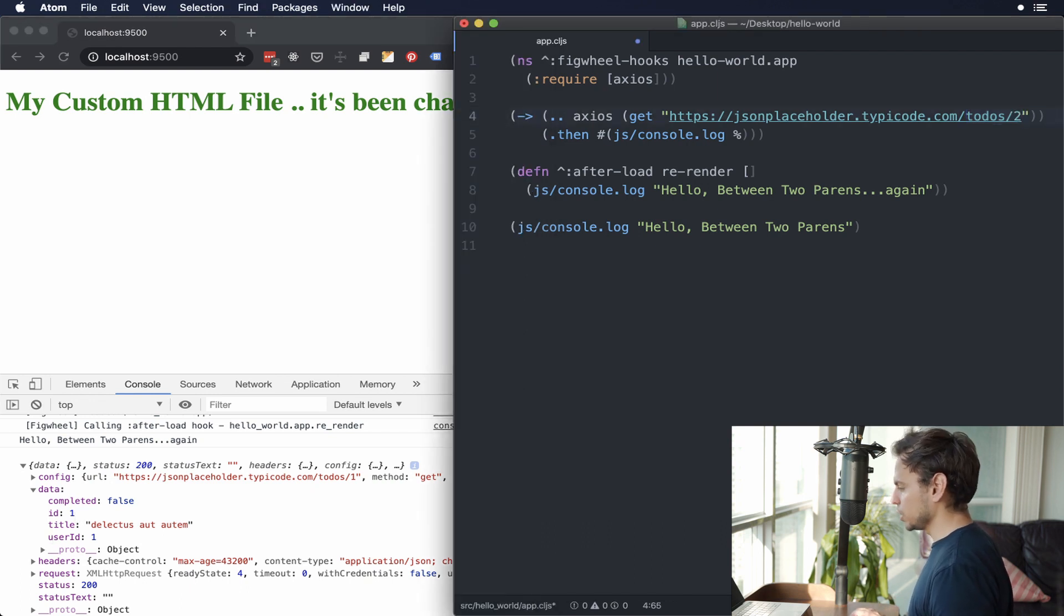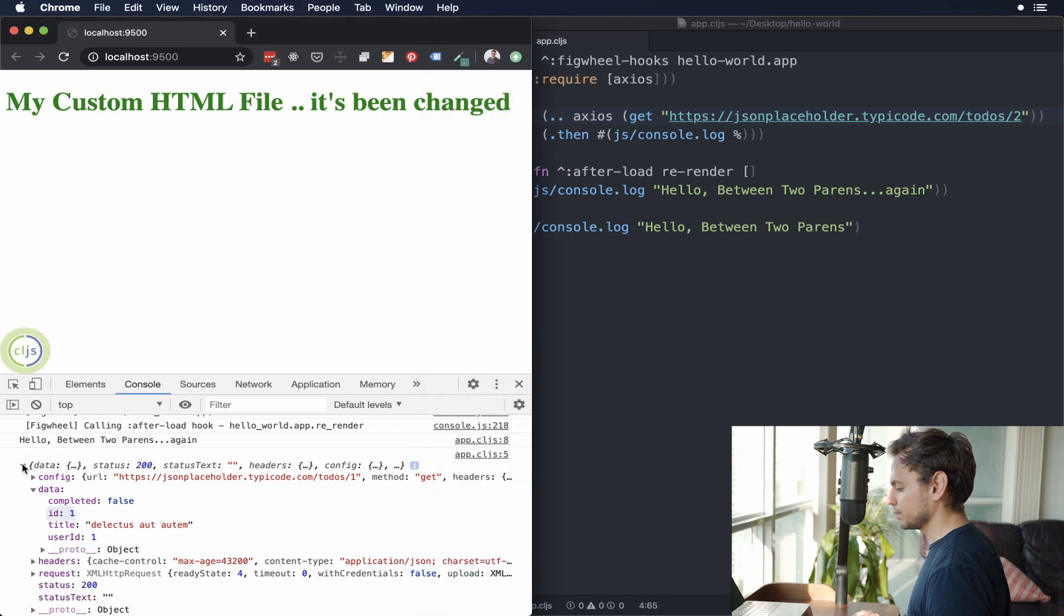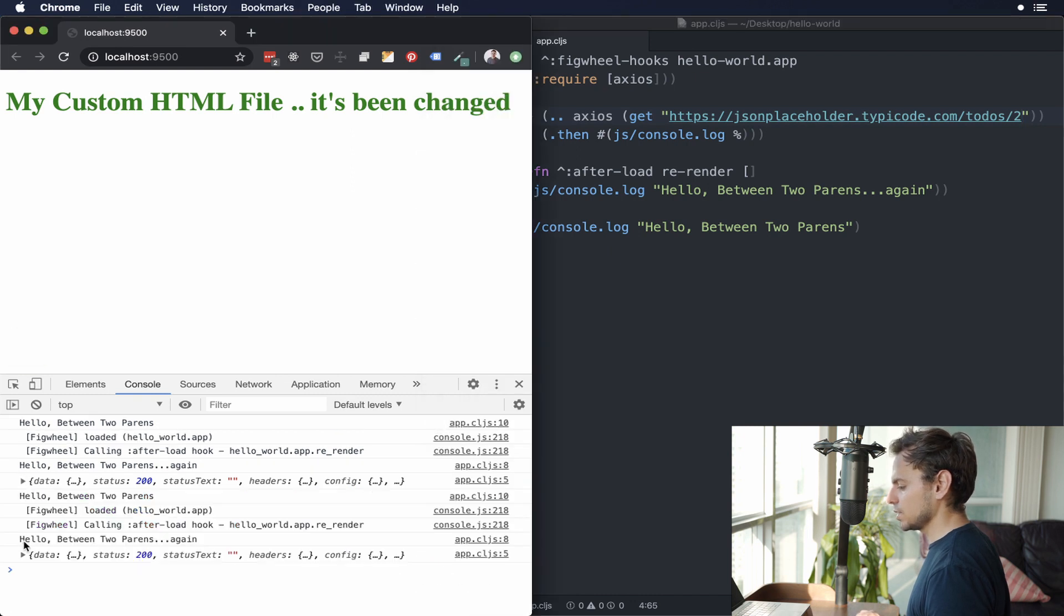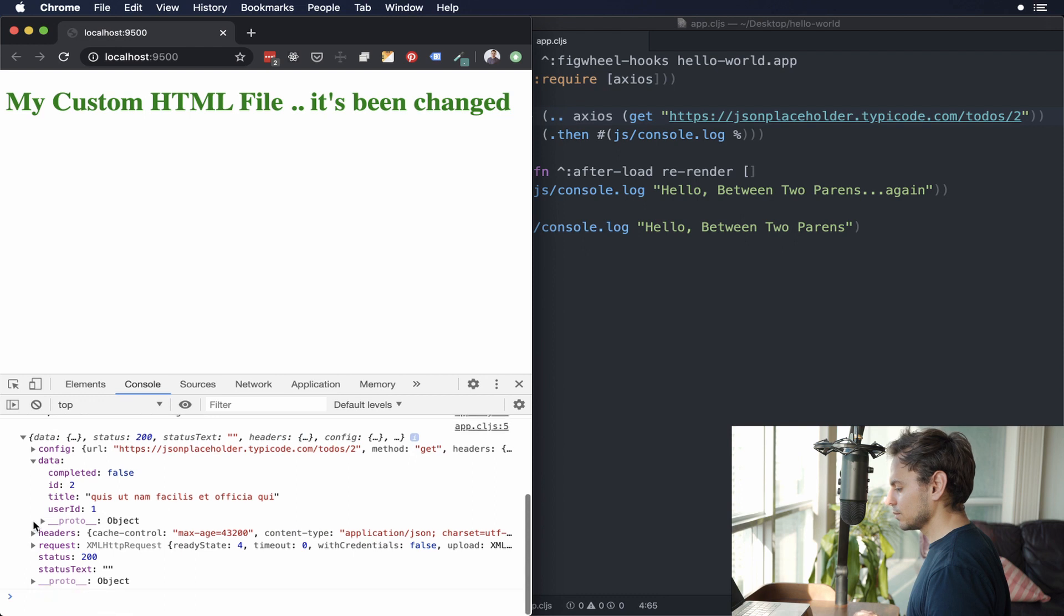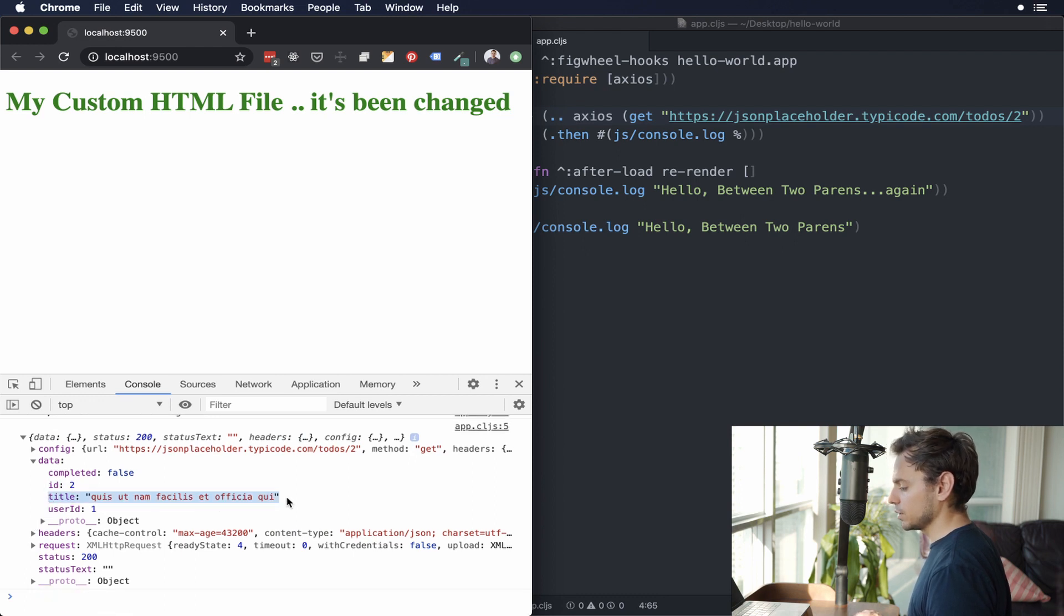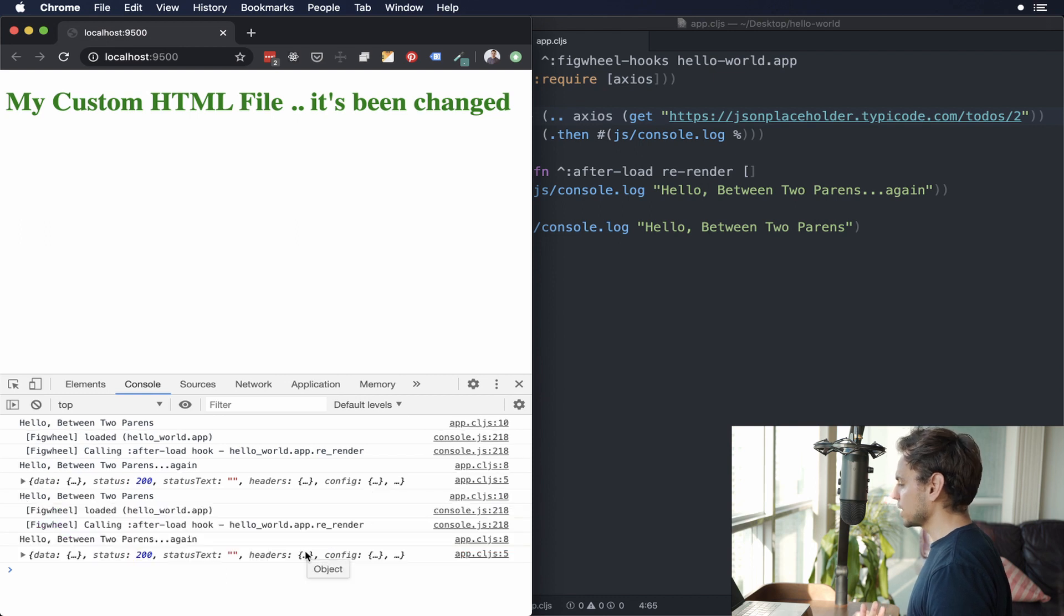And maybe we could change that and see if we get something different in response, just to see that it's not faked. And we do, we get a different ID and it has a different title associated to it. And that's pretty much it. That's how you can use an npm package in ClojureScript.